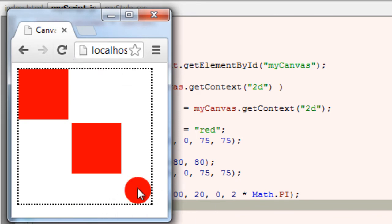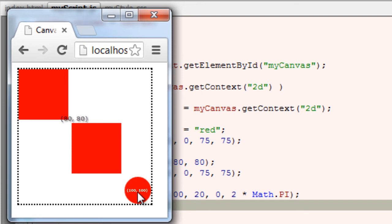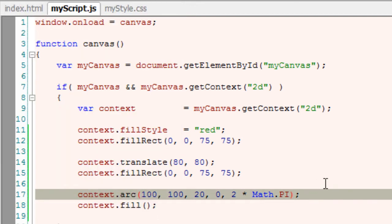100,100 is the center of this circle and it is measured from the origin 80,80 and not from 0,0.